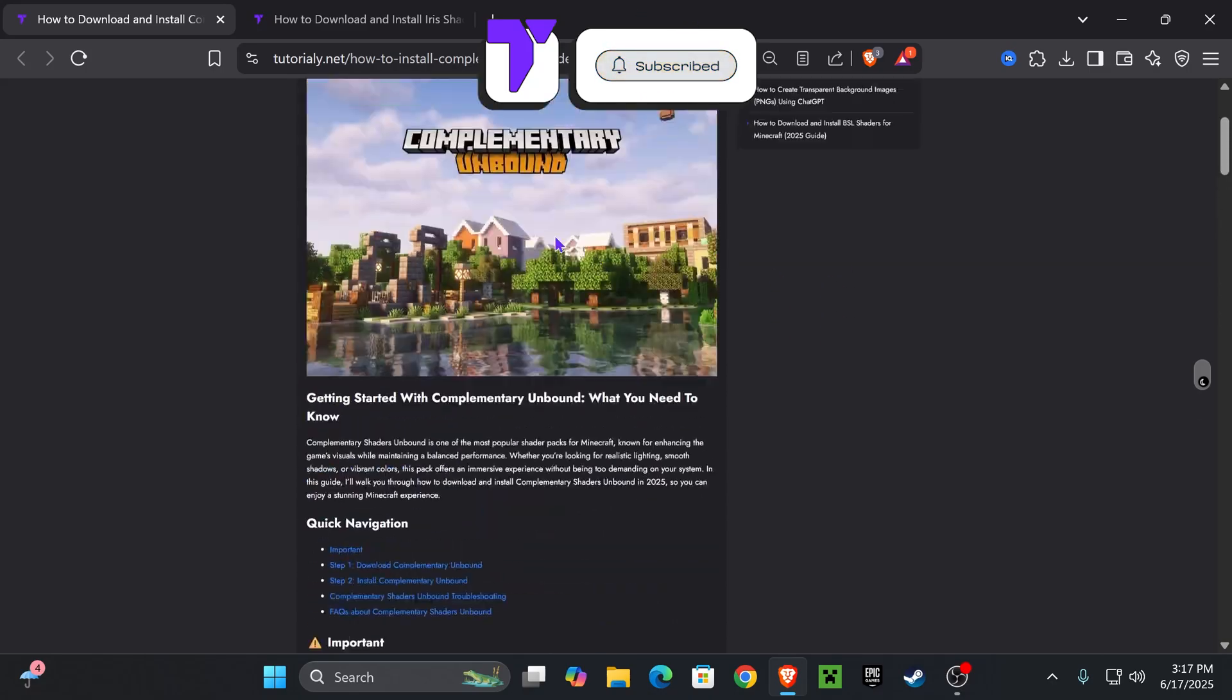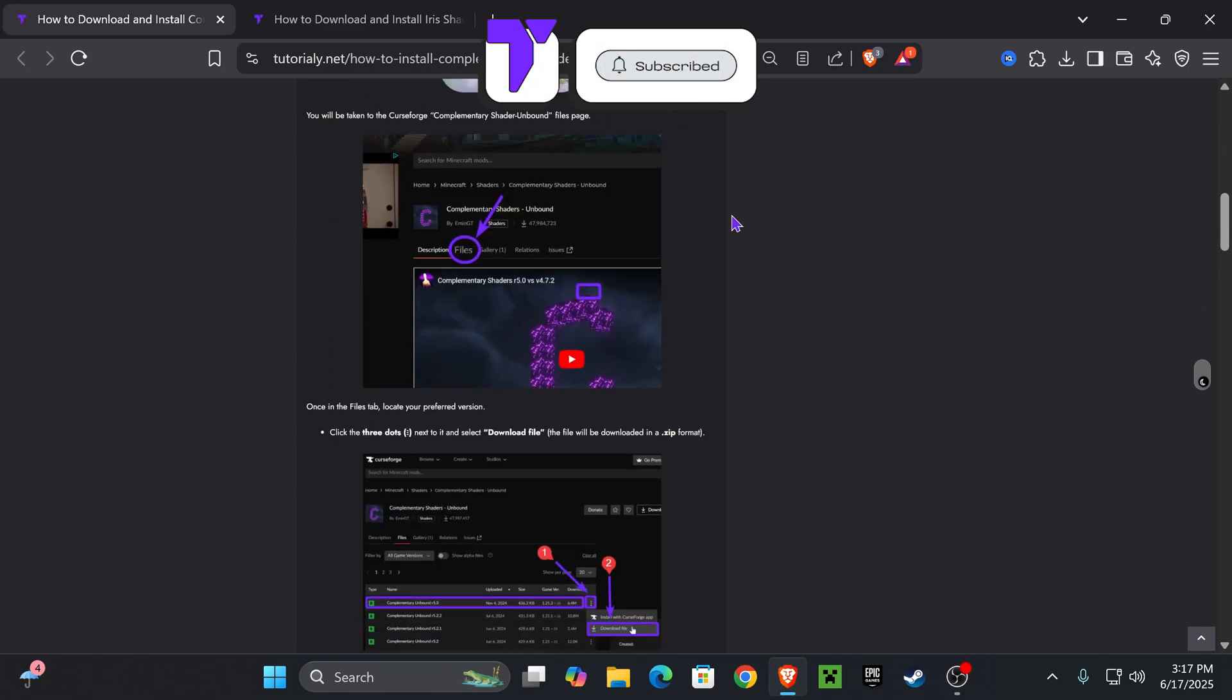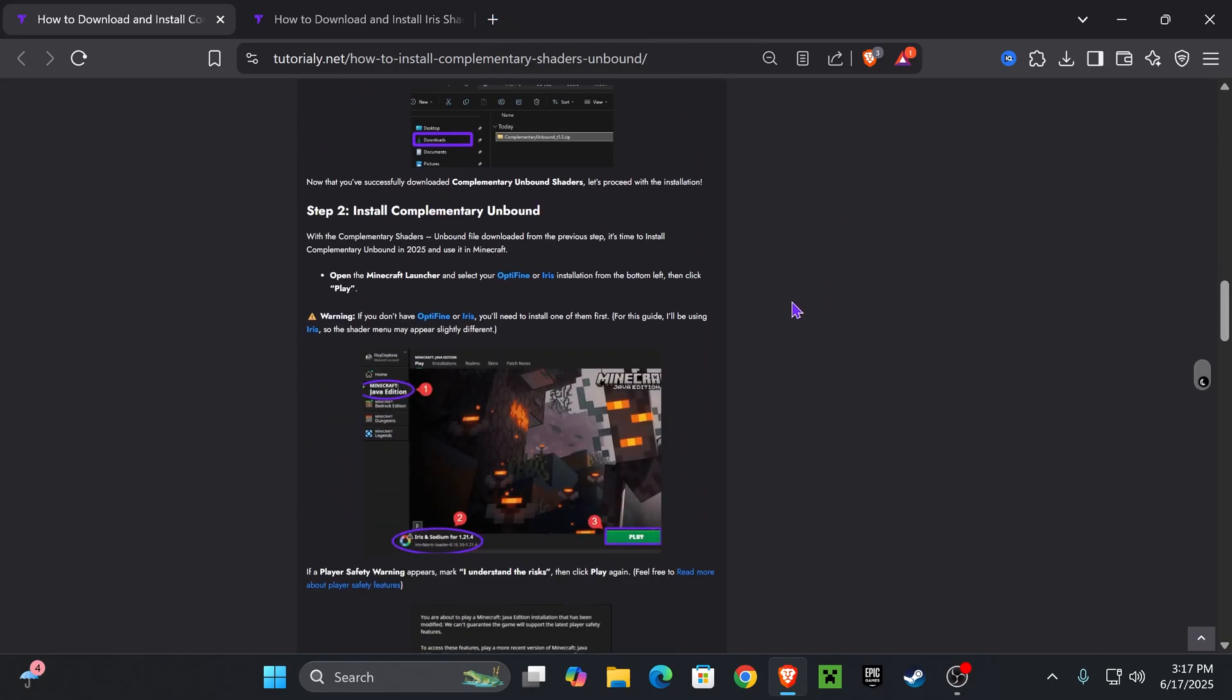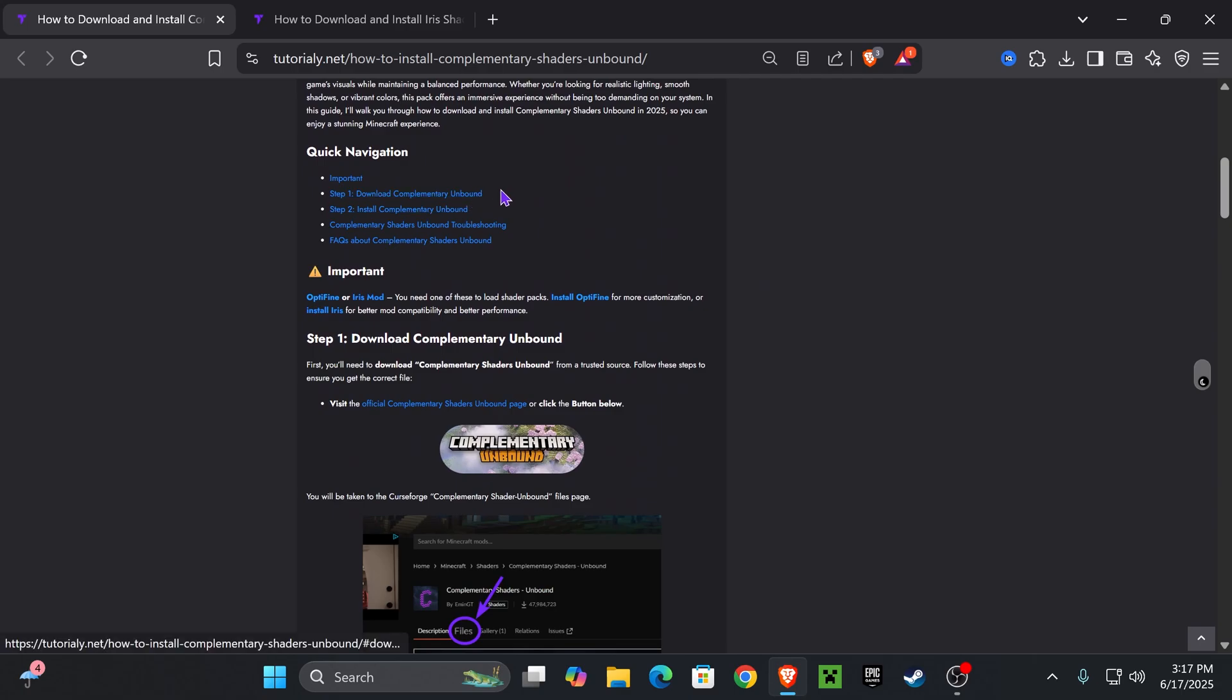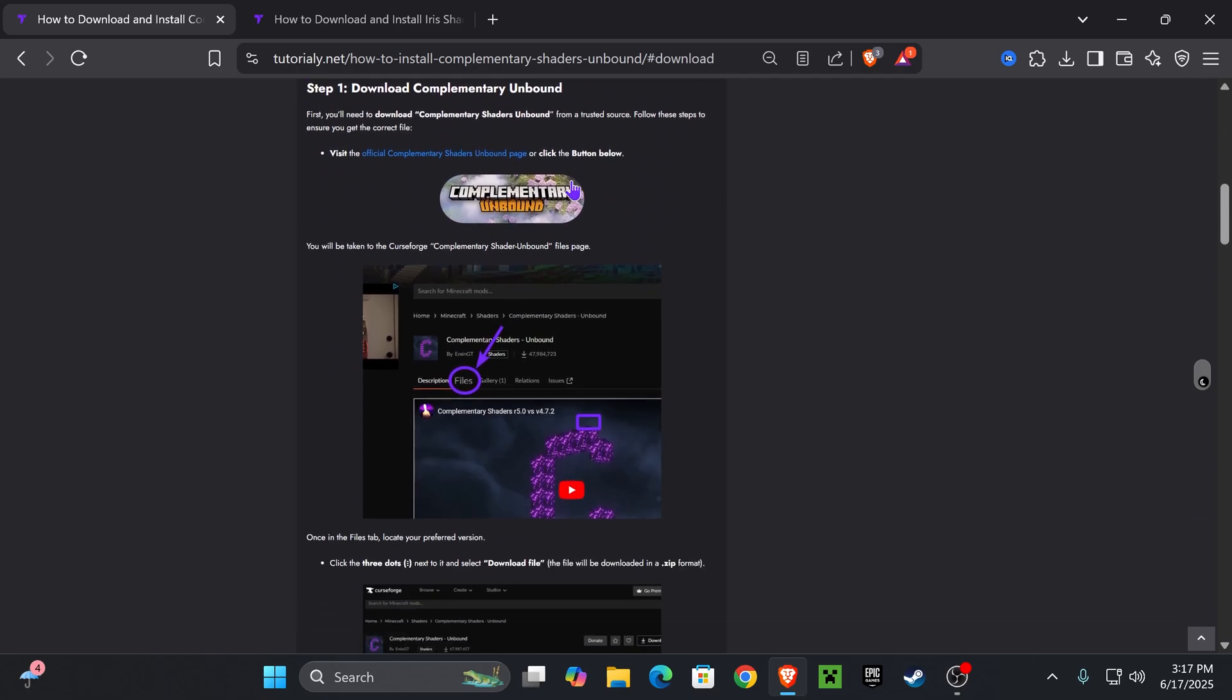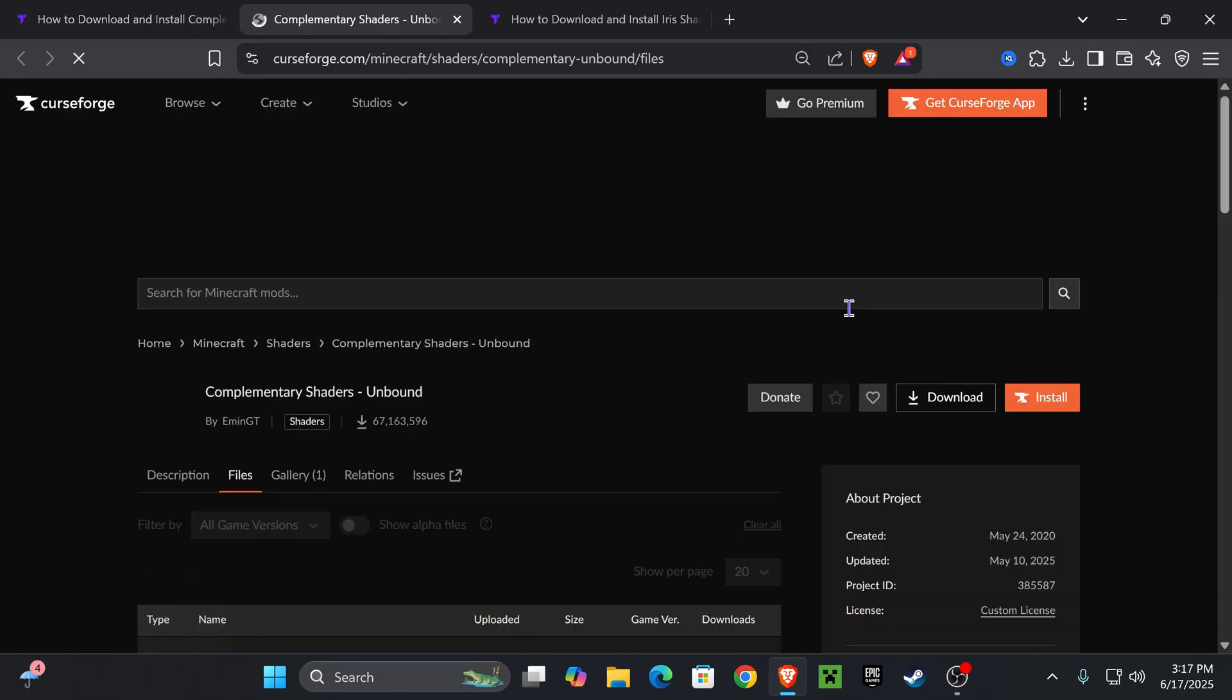For that, click on the second link in the description, which is this guide on how to install these shaders, in case this video is too fast for you. But if you want to go straight to the point, come down to step one and click on Complementary Unbound.